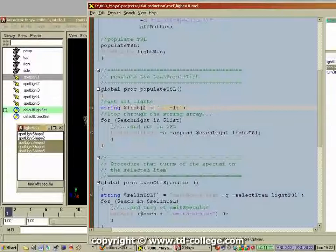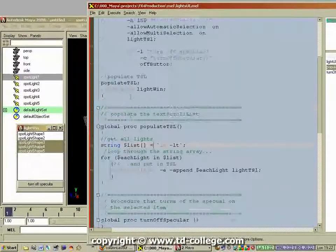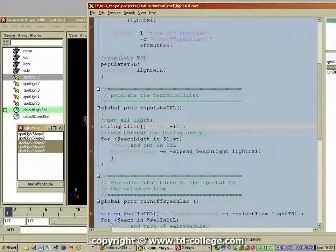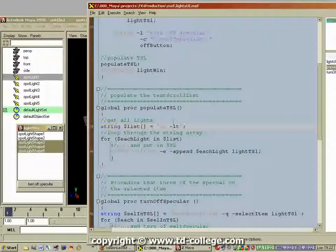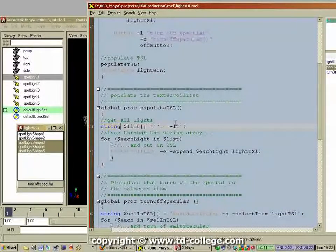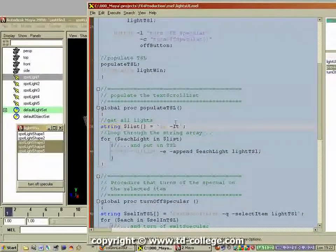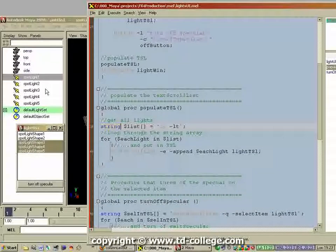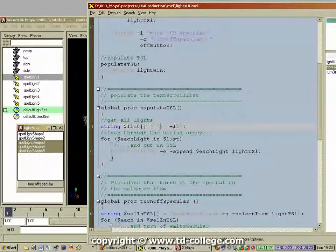The first line we write is creating a variable. A variable is a dynamic storage place in which you can store data. In this case we're going to store a string array. A string is basically words or letters. You have other data types in MEL: integers which are whole numbers, floats which are fractional numbers, vectors which are three float numbers, matrices, and so on. In Maya you have to explicitly declare your variable — you have to tell Maya beforehand what kind of data you will store. It's going to be a string because the values will be things like 'spotlight1' or 'directionalLight4' — that kind of word-based data.